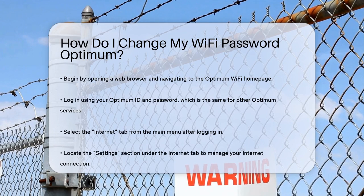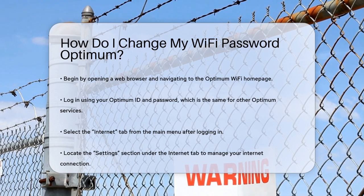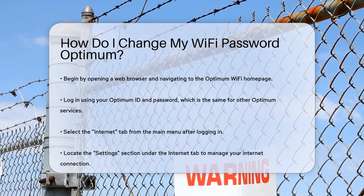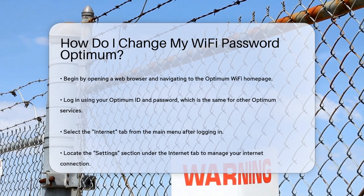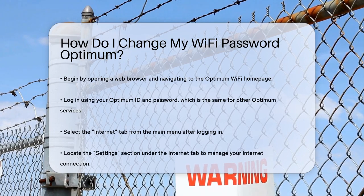First, open your web browser and navigate to the Optimum Wi-Fi homepage. Here, you'll need to log in using your Optimum ID and password. This is the same login you use for other Optimum services, so make sure you have those credentials handy.